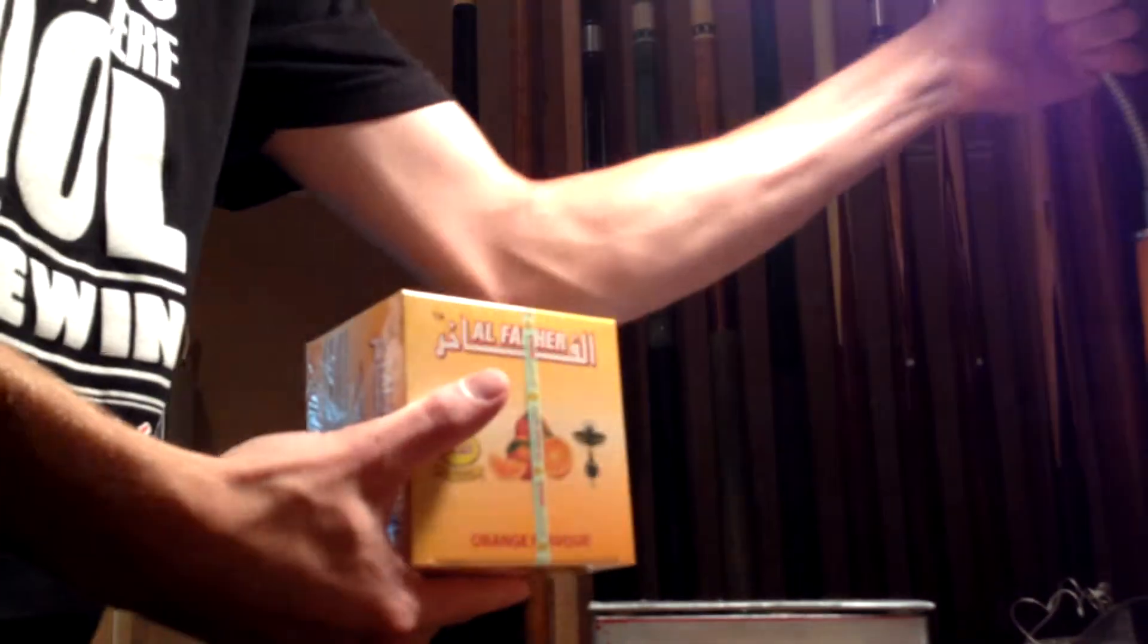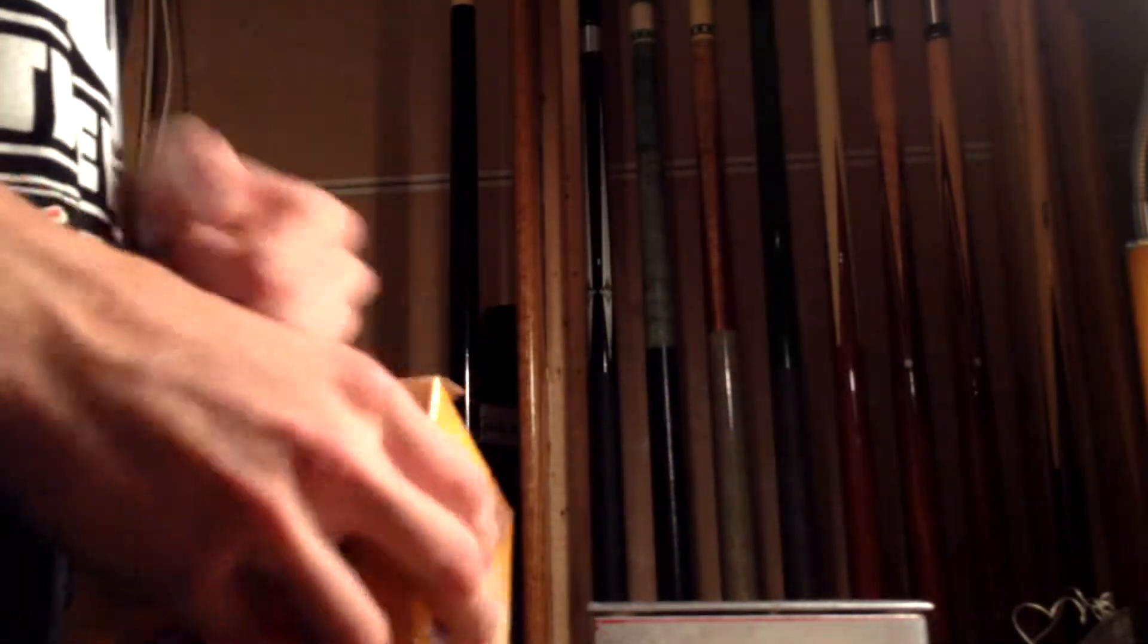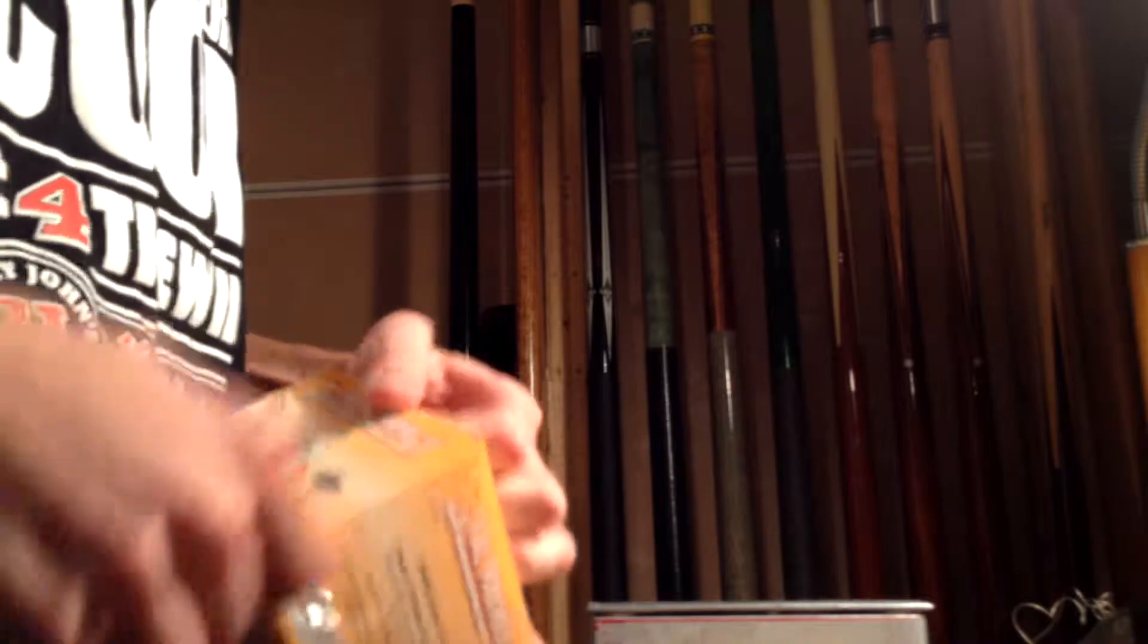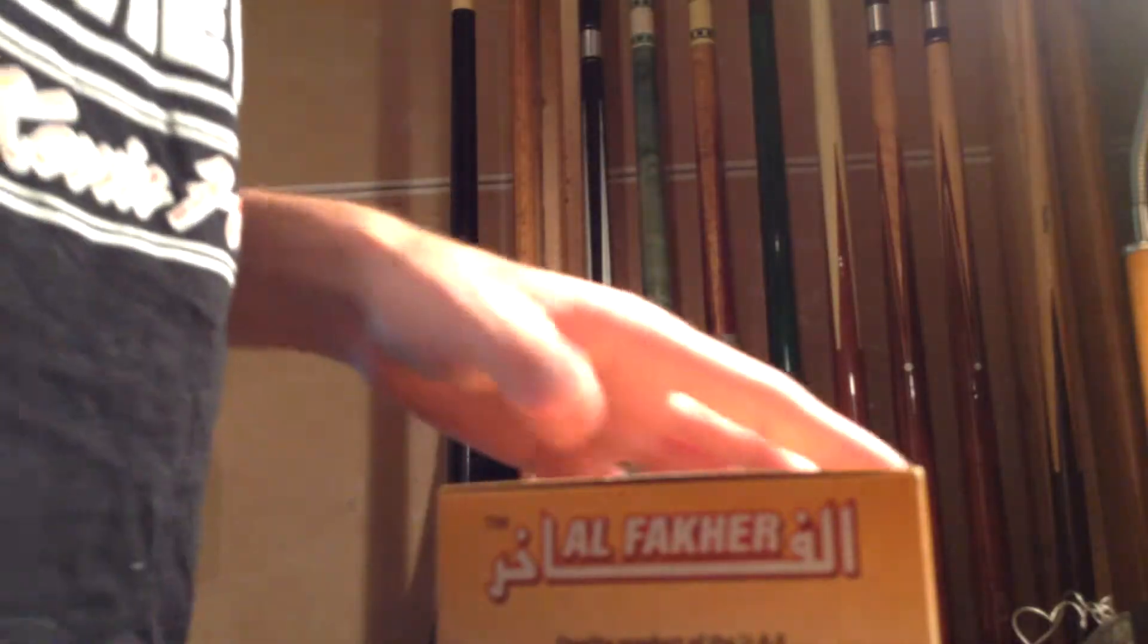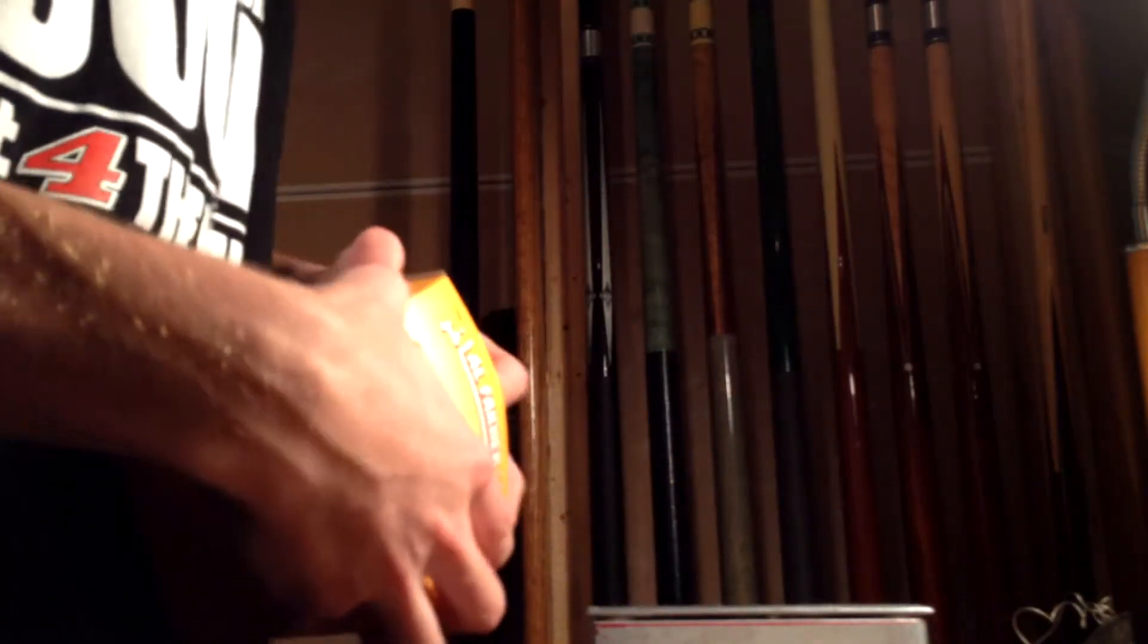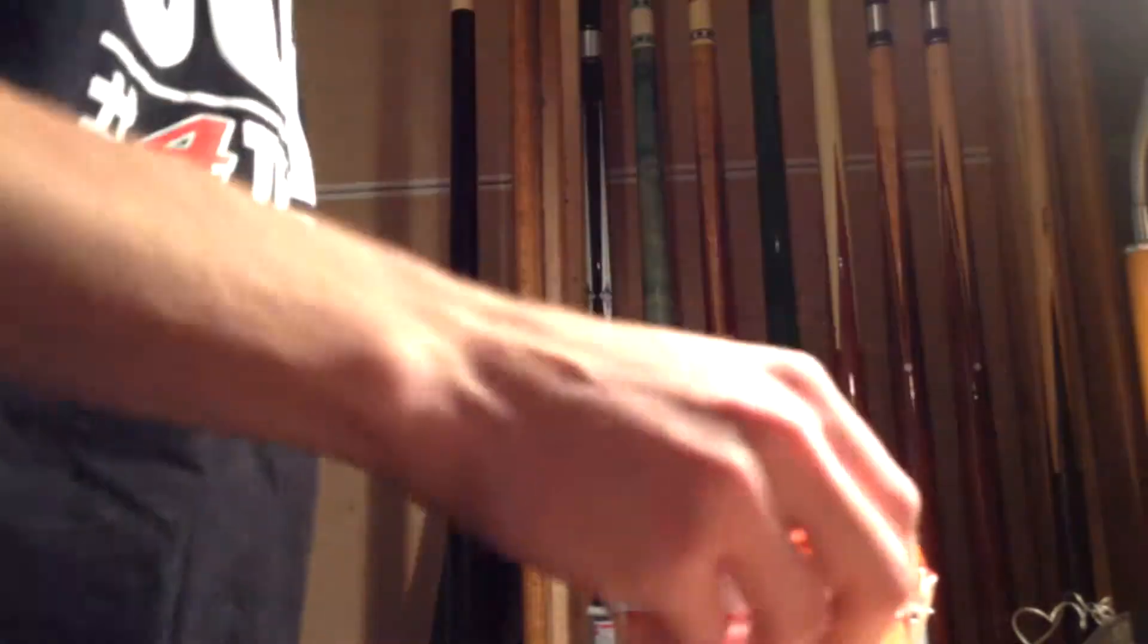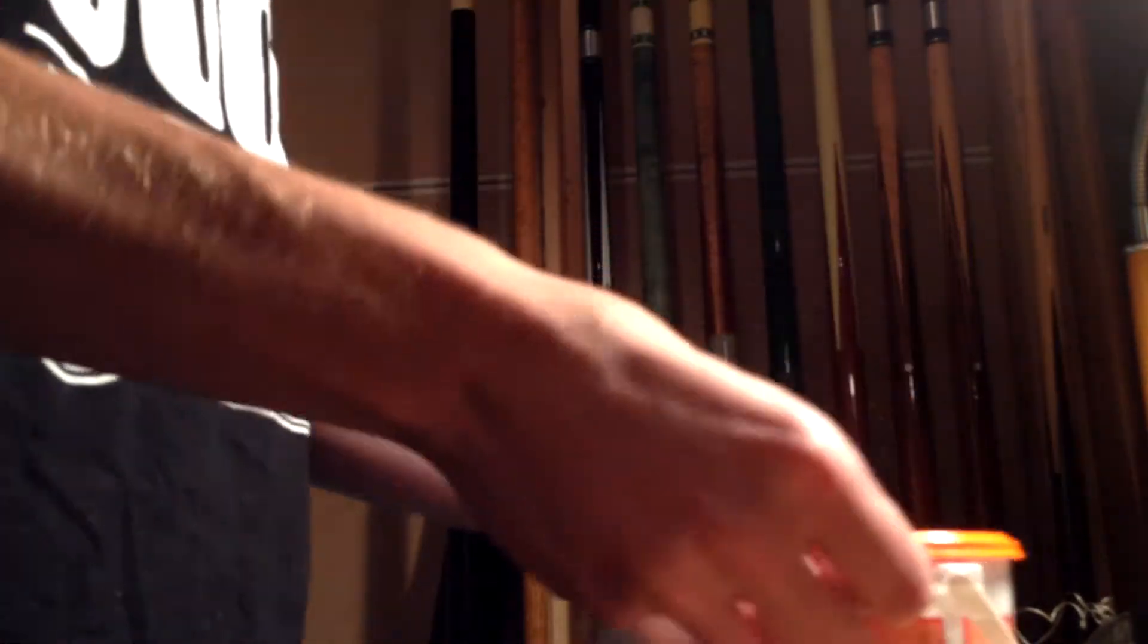It comes in a nice little package. Let me adjust my lighting a little bit. It comes in this nice little box, your standard Al Fakher packaging. Tear that open. Got the genuine Al Fakher seal. We'll open it up. Inside the box we got the little bucket as per usual, and we'll open the bucket up.